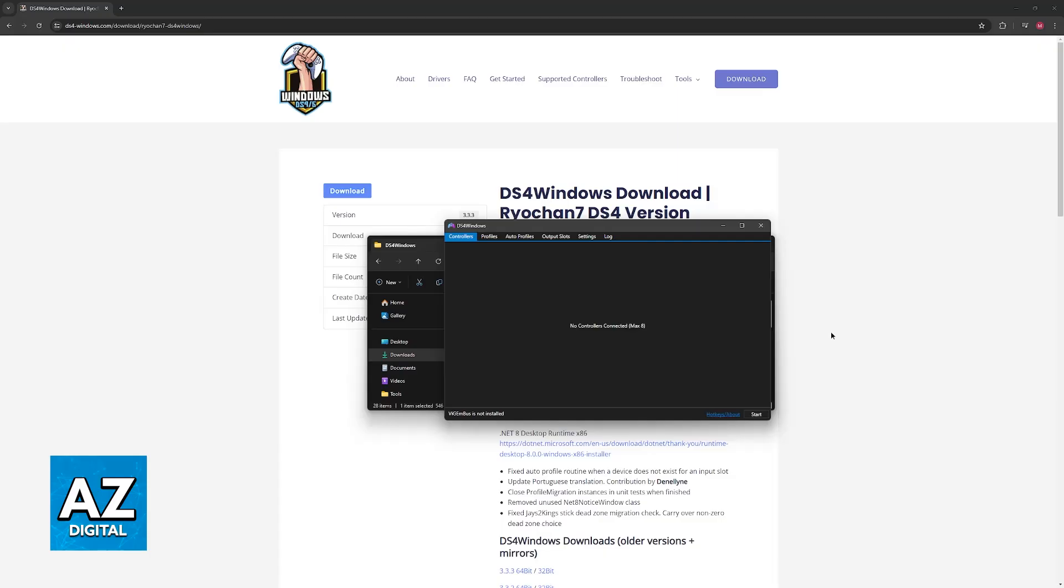The first time you open this file, you will be asked to install some drivers. These drivers are very important because they will be able to detect that the controller is connected and they are going to set up the inputs.